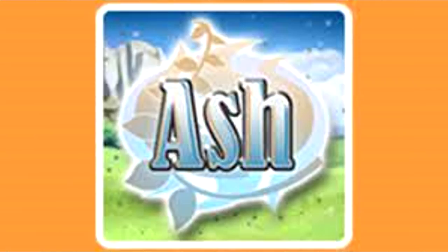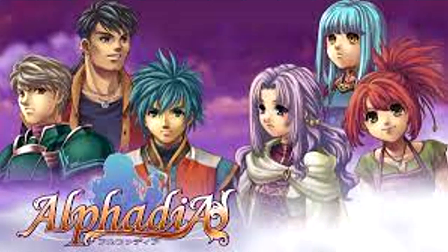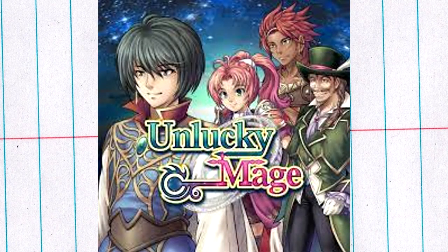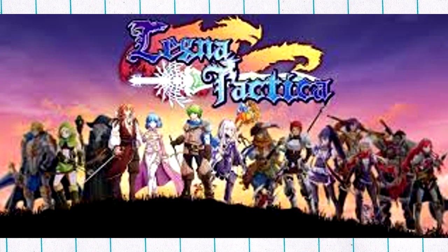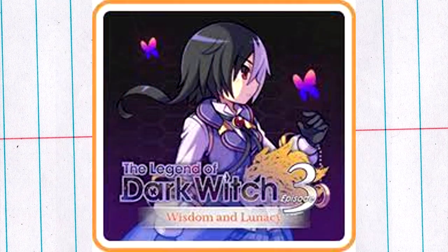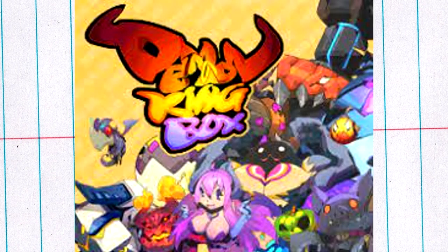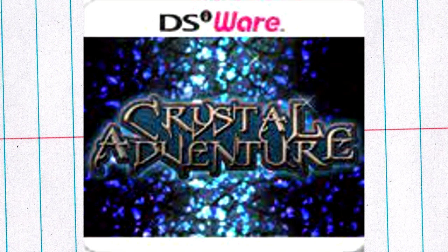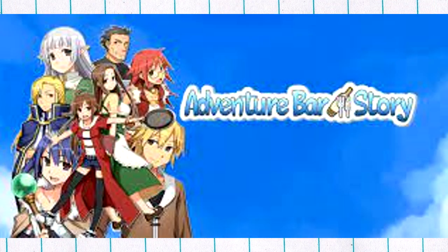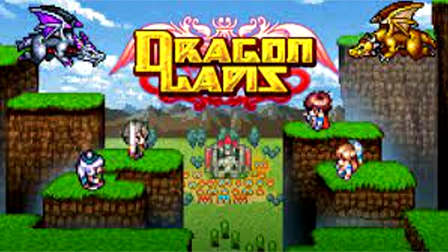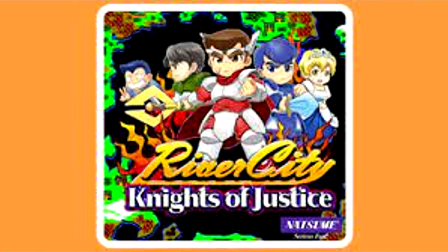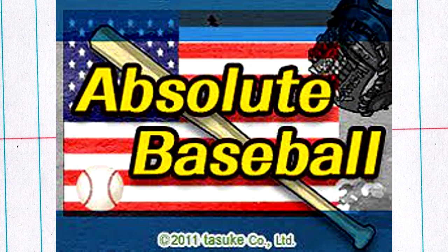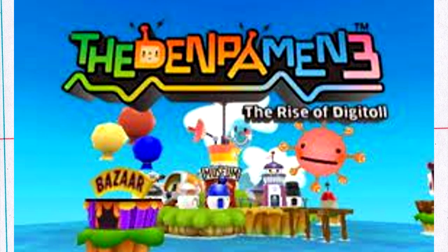Zenonia, Ash, Machine Knight, Infinite Dunamis, Cronus Arc, Alphadia, Asdivine Cross, Unlucky Mage, Brave Dungeon, Crystareino, Journey to Kreisia, Legna Tactica, The Abyss Quartet, The Witch and Hero Series, The Excave Trilogy, The Legend of Dark Witch Series, Demon King Box, Bonds of the Skies, Dragon Sinker, Fairune, Crystal Adventure, Kingdom's Item Shop, Adventure Bar Story, Adventure Labyrinth Story, Symphony of Eternity, Dragon Lapis, Crystal Monsters, Pick Dun 2, The River City Series, Weapon Shop de Omasse, Absolute Baseball, Ikachan, The Keep, The Denpa Men Series.